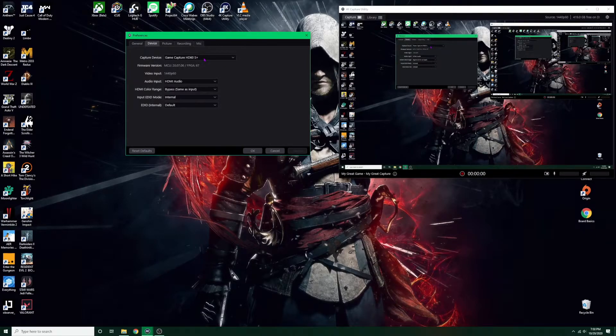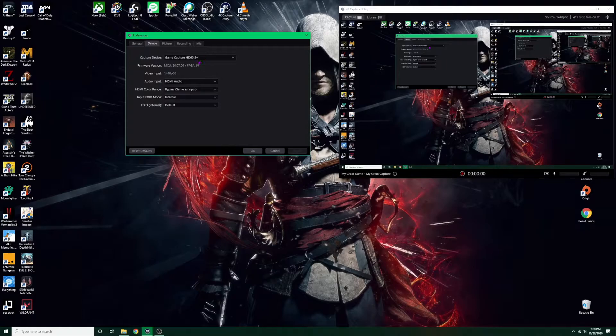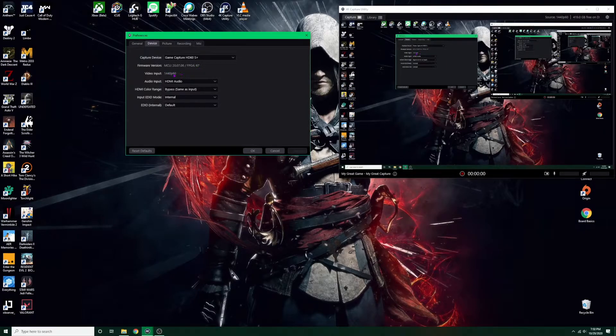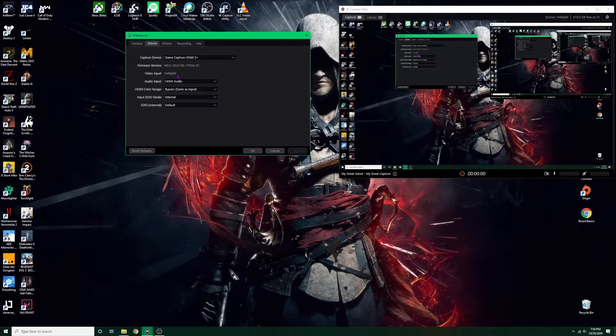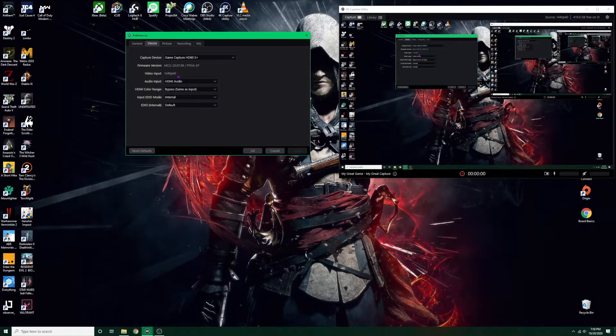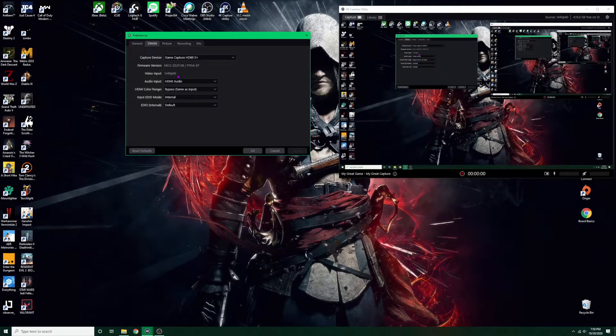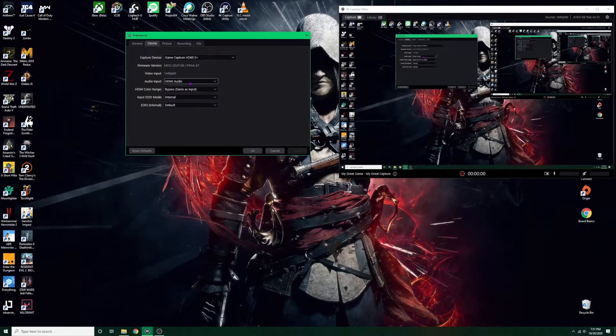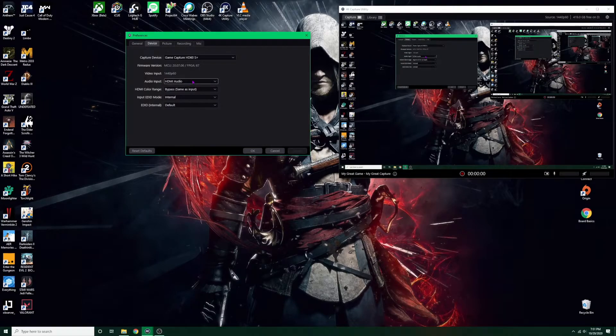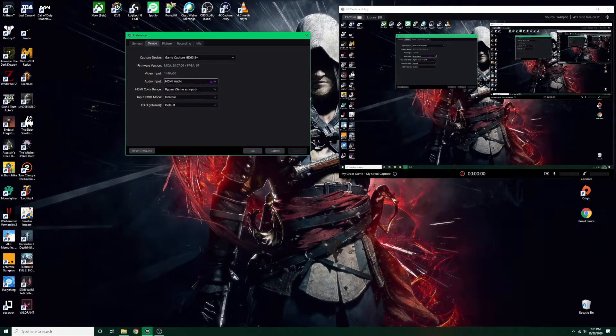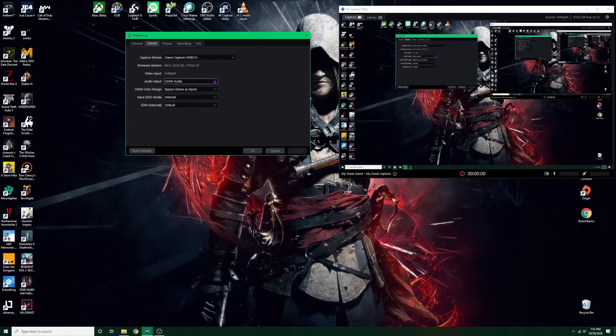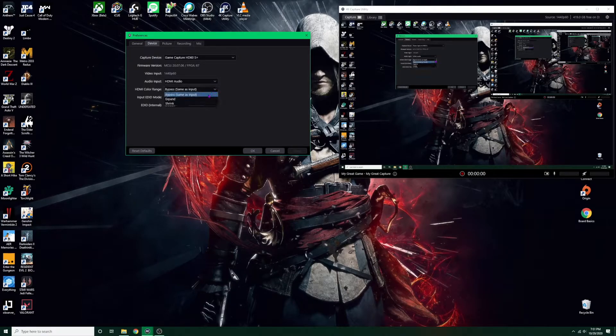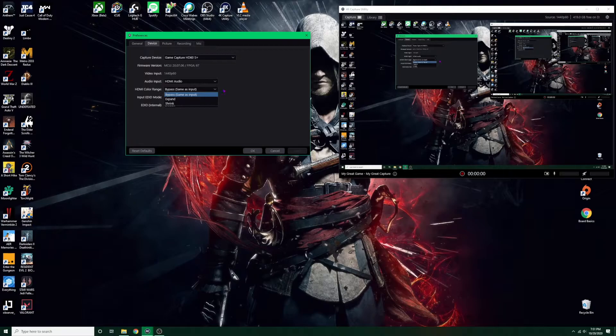The video input is going to be whatever your graphics card is supporting, so it's going to be 4K 60fps for this one. You can check the firmware to see if it's upgraded to the latest, which it should be. And then over here the audio input, you want to leave it on HDMI because you want your audio coming from the HDMI cord. HDMI color range is going to be bypass. If you're on expand or shrink, you can change it to bypass and then we'll help you figure out if you're having any washed out images how to get that improved.